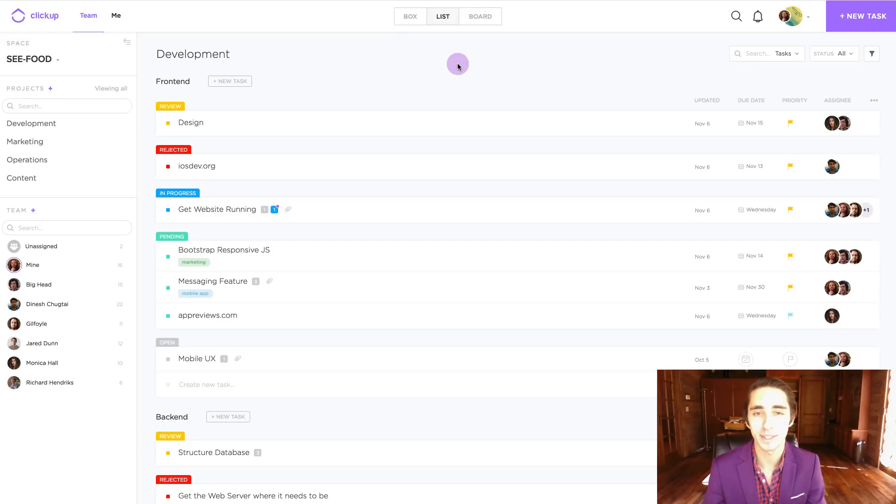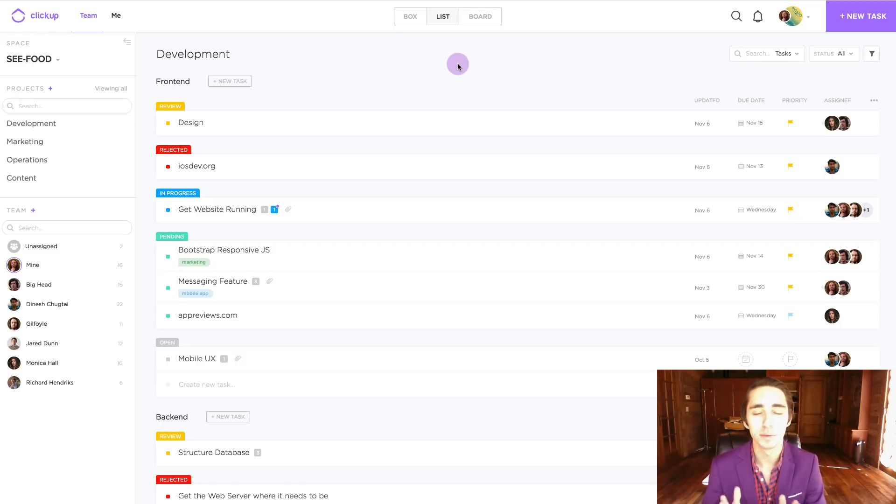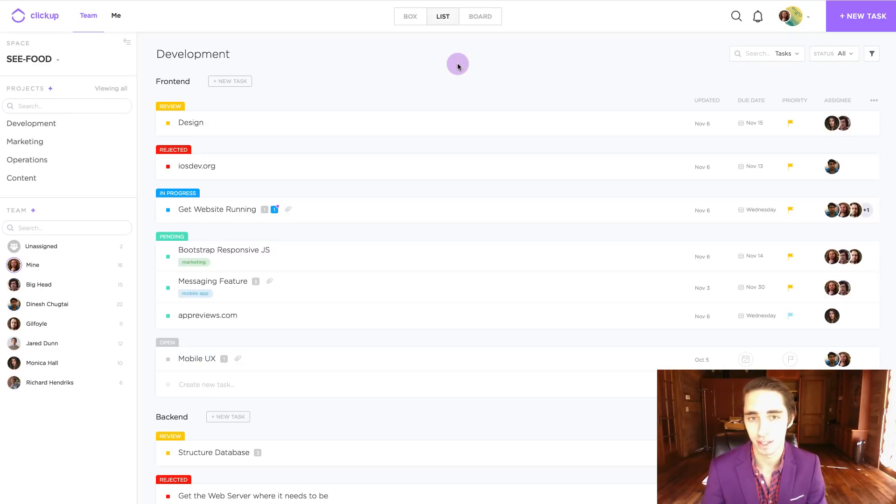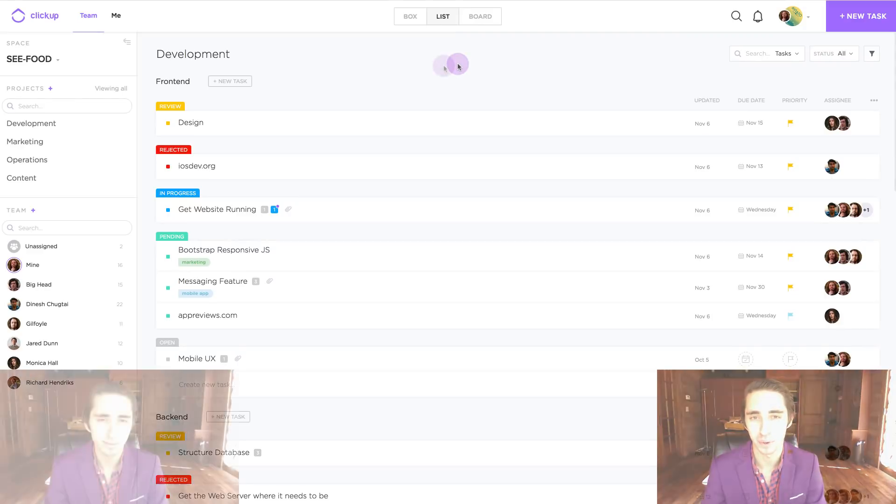We here at ClickUp not only make it simple but give you two different routes to move your tasks inside different projects, spaces and lists inside the ClickUp platform. So let's go ahead and dive into it.